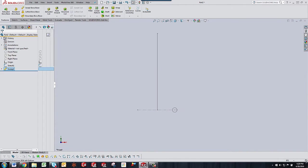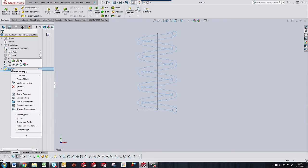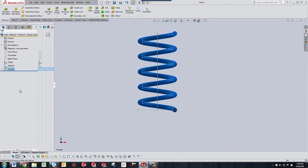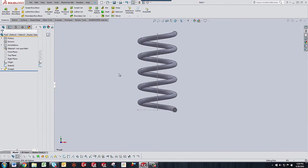So I'm going to click OK. I'm going to go back and show the sweep so we can see what's going on here. And I'm going to hide the sketches.